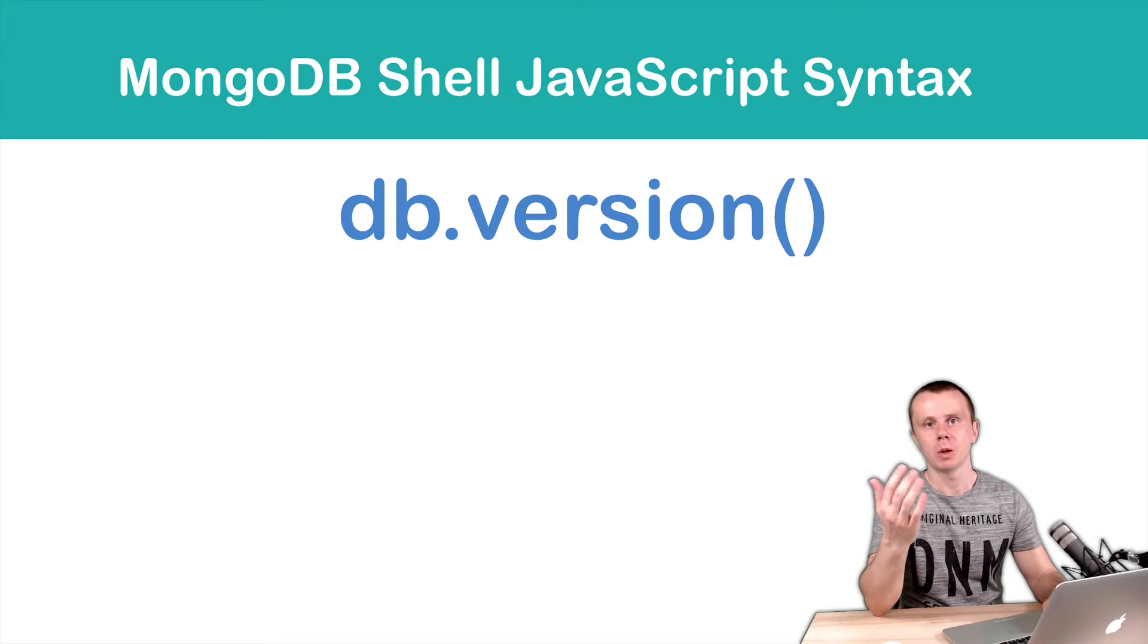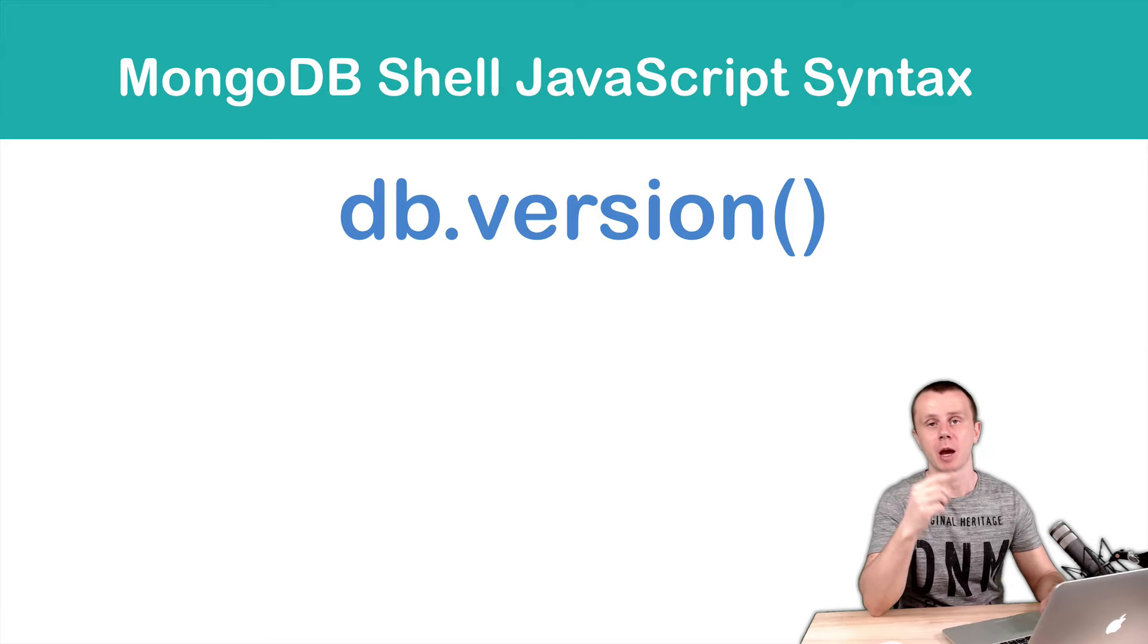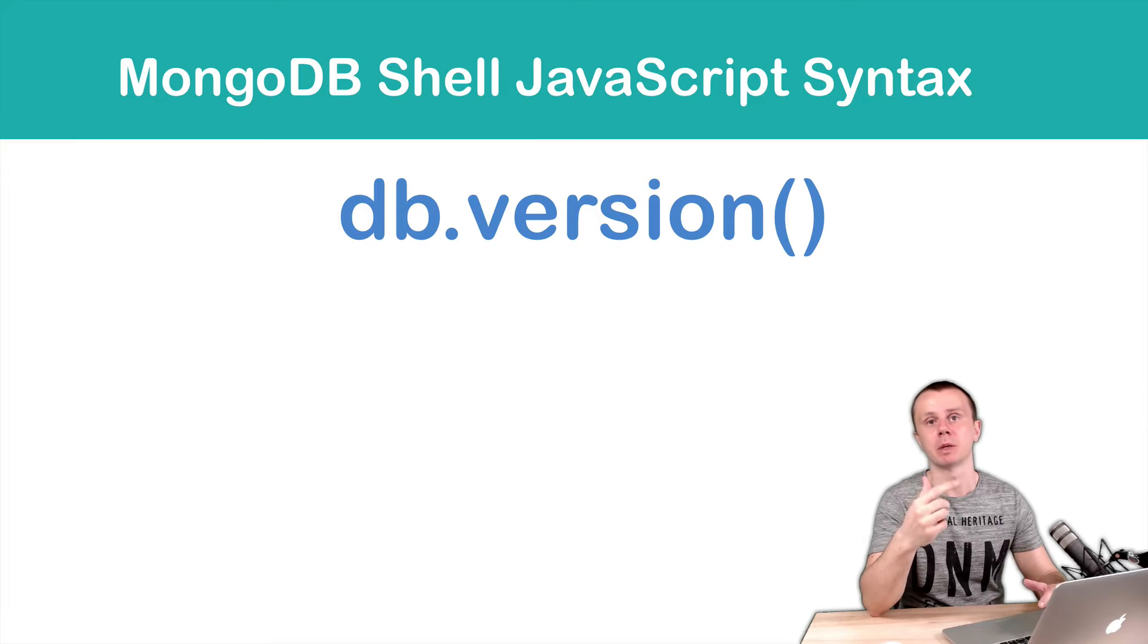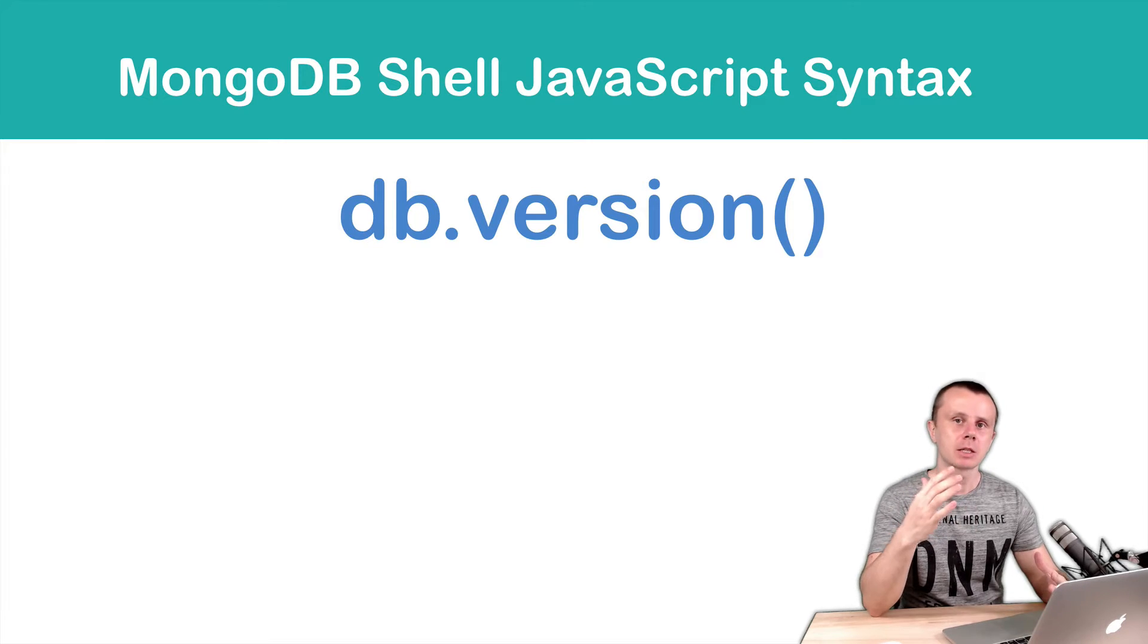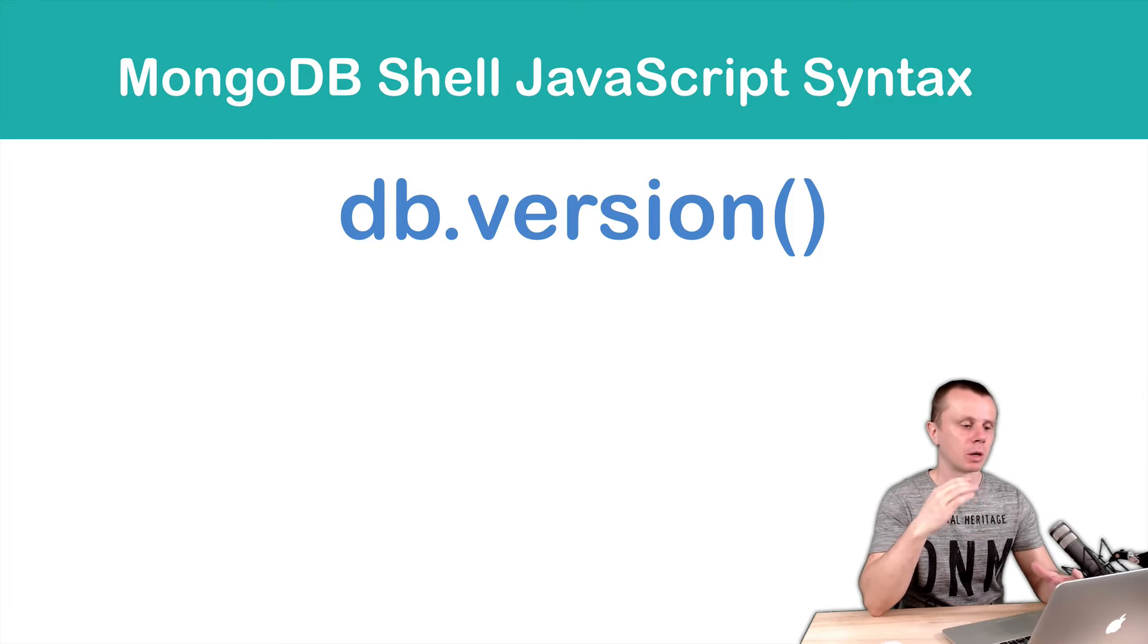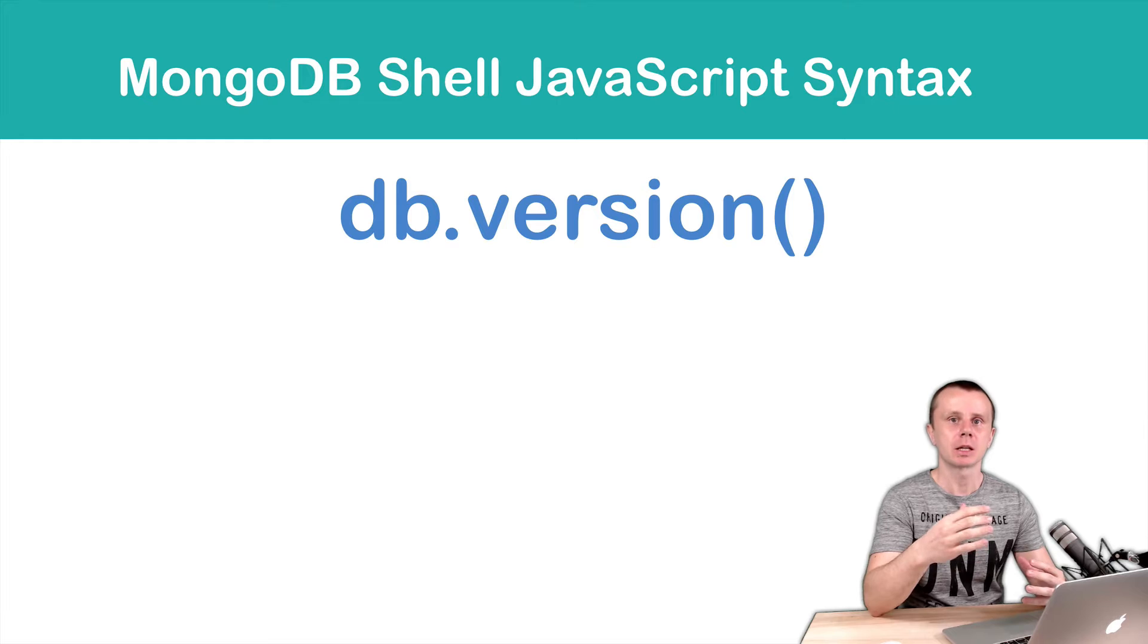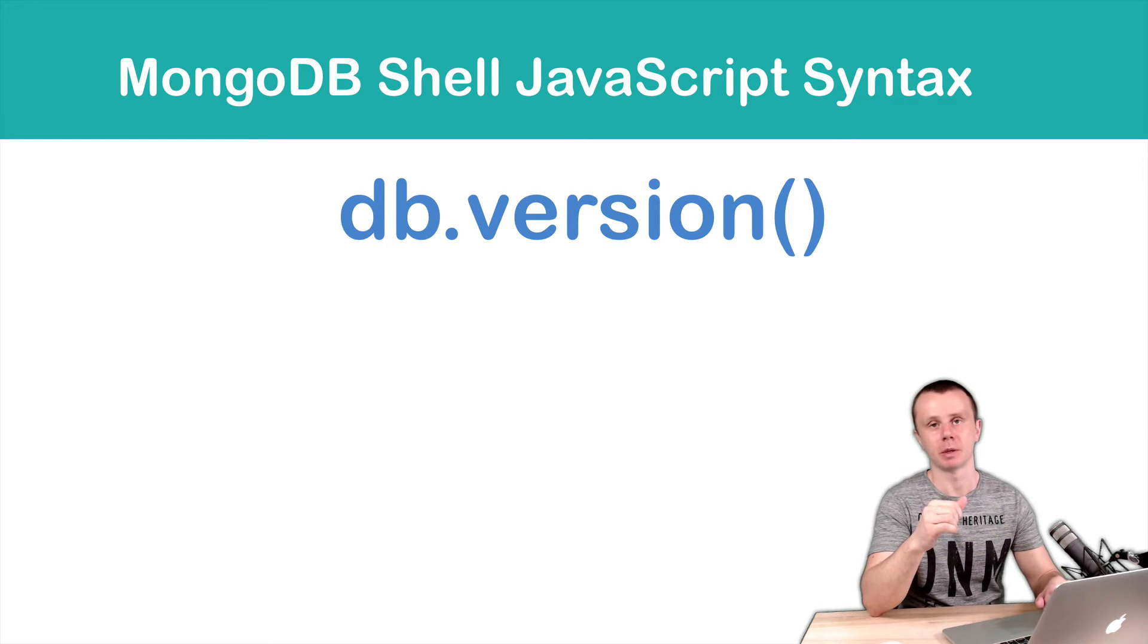Before, we have already discussed that MongoDB shell is based on the JavaScript engine and supports modern JavaScript ECMAScript syntax. But let's talk a little bit deeper about how this affects the syntax you need to use to execute MongoDB commands.